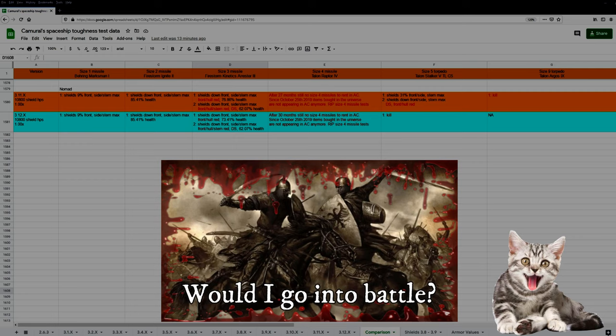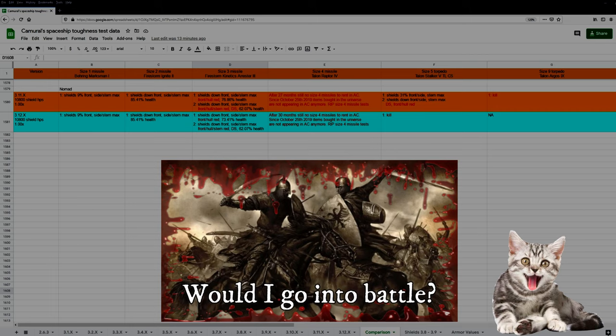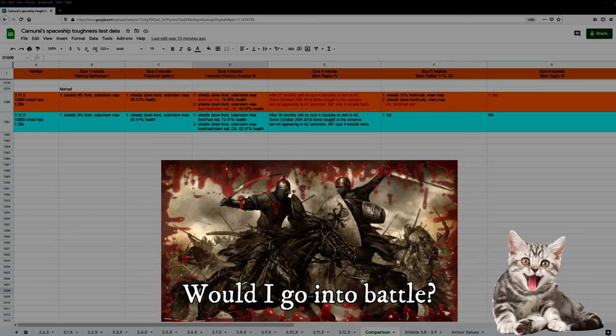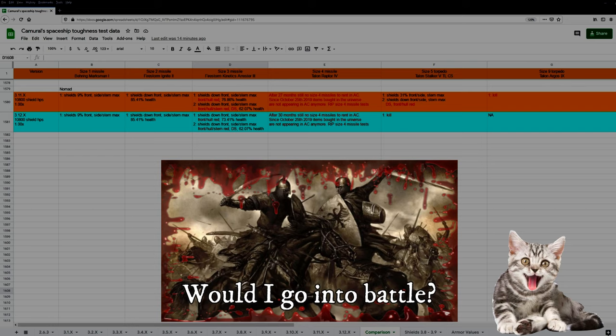Would I go into battle in a Nomad in 3.12? Or let's rephrase this, would I use a Nomad? Yes, I think this ship is a very fine, quite expensive starter ship. Still, she offers a lot. But let's start with the bad things. You have a very opaque HUD, and the corners are brighter than the center. And this makes it very hard to see anything if you are landing at night on a planet or moon, or if you are in space. I hope this is just a minor problem that will get fixed later.